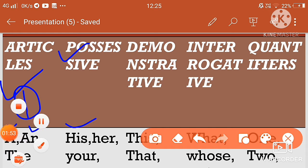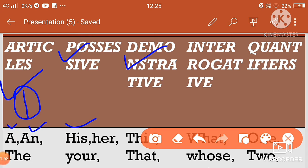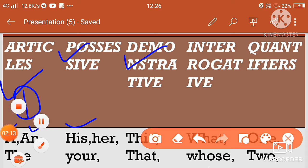Next, demonstratives की बात करते हैं। Demonstrative में four होते हैं: this, that, these, and those। This और these जो हैं वो nearby चीजों के लिए होते हैं — near to the speaker। That और those जो हैं वो दूर चीजों के लिए होते हैं।